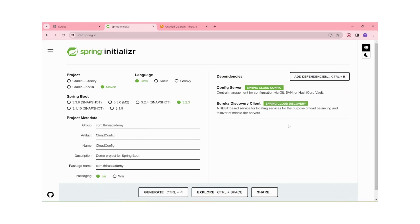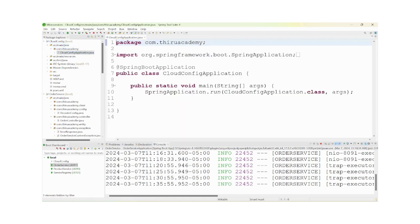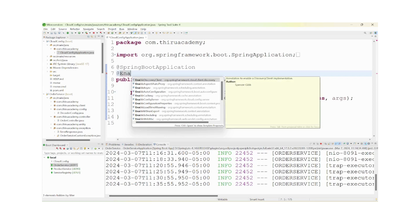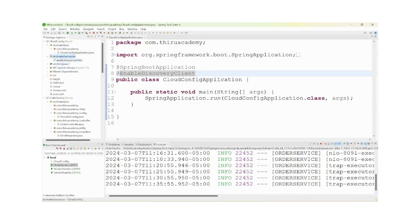I am generating the project and will import it to the IDE. Cloud config is now imported to our IDE. I am enabling it as one of the clients using the Enable Discovery Client annotation. By using that annotation, I am declaring that this is one of the services under microservices architecture.